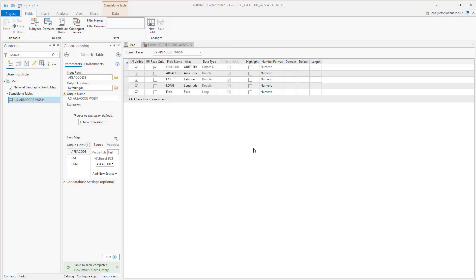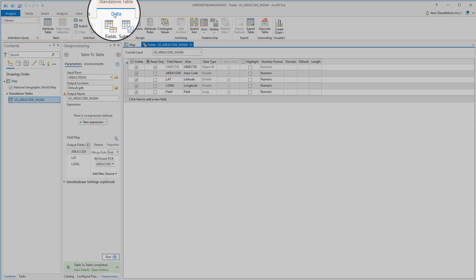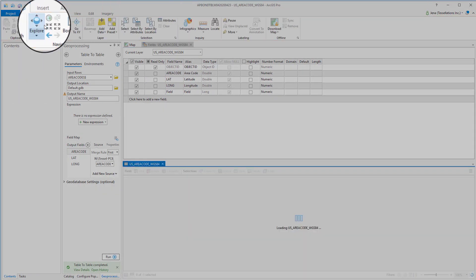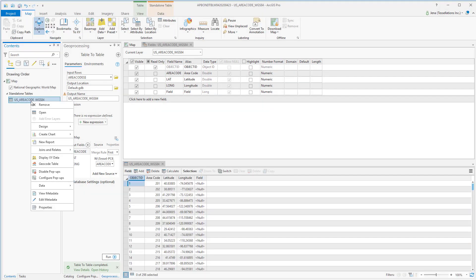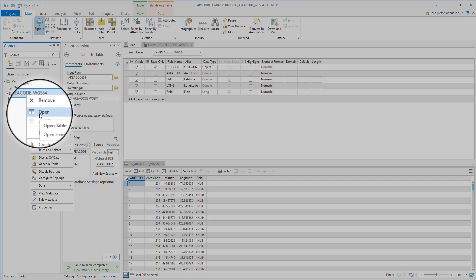Now that we've added our aliases and saved, we're going to navigate back up here to the data ribbon and we can open our attribute table here. Another way to open an attribute table is to right click from the contents pane and then select open.